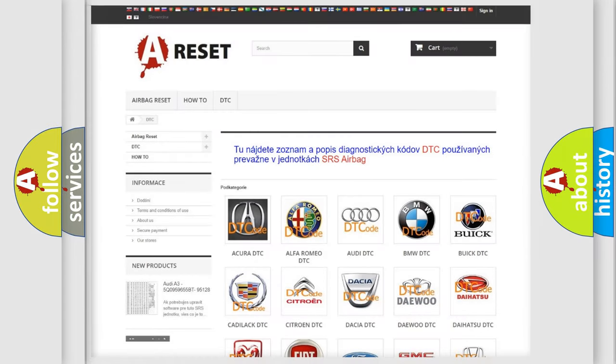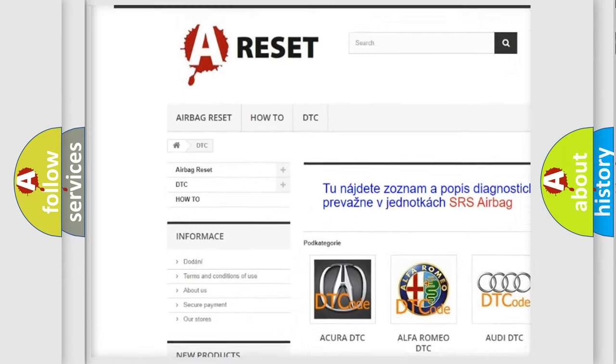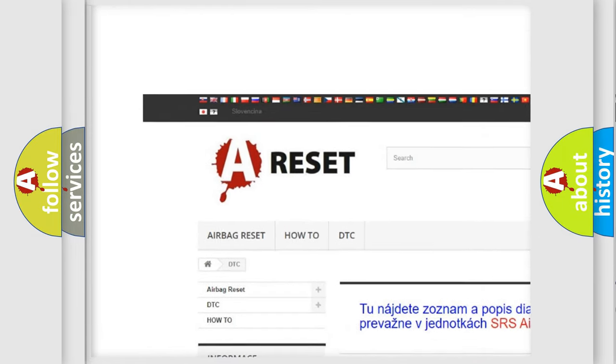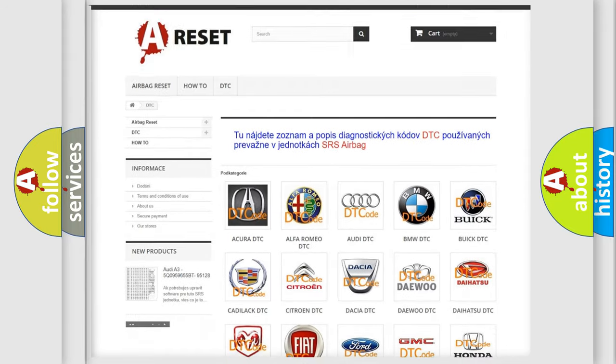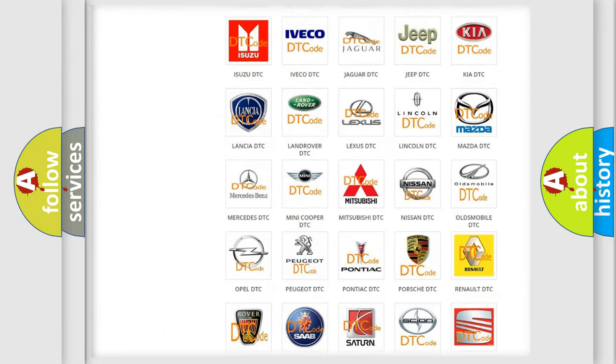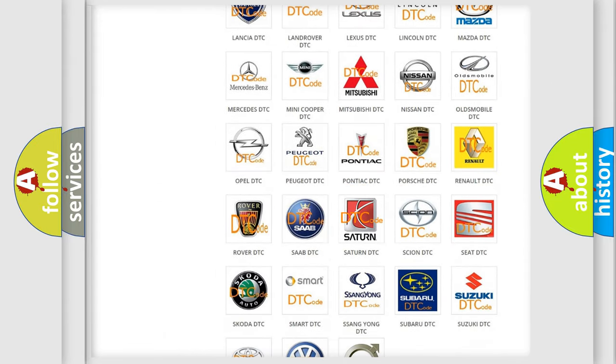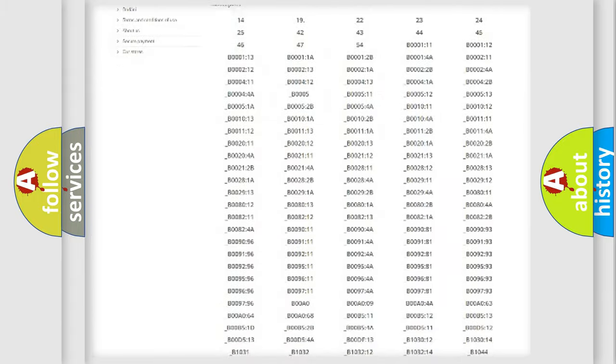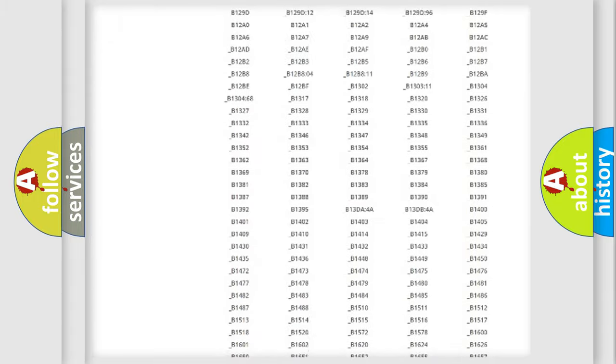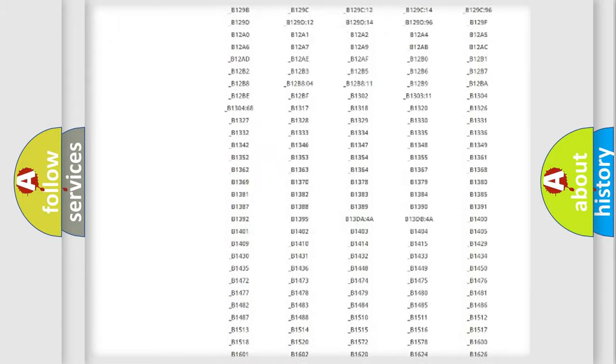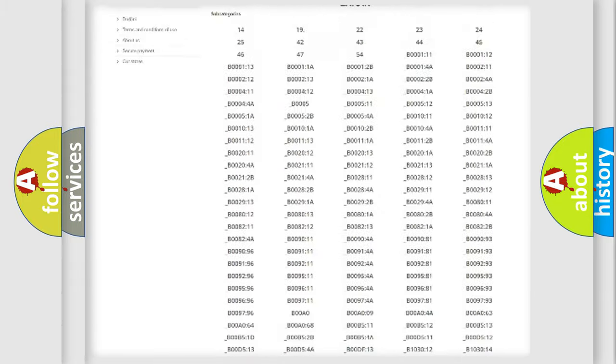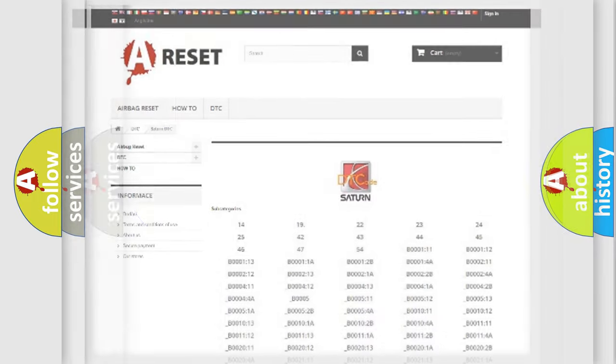Our website airbagreset.sk produces useful videos for you. You do not have to go through the OBD2 protocol anymore to know how to troubleshoot any car breakdown. You will find all the diagnostic codes that can be diagnosed in SAT and vehicles, also many other useful things.